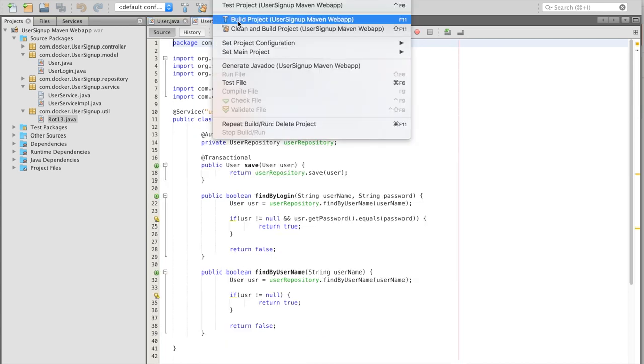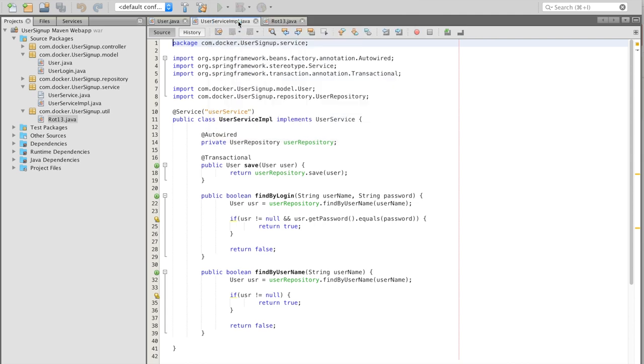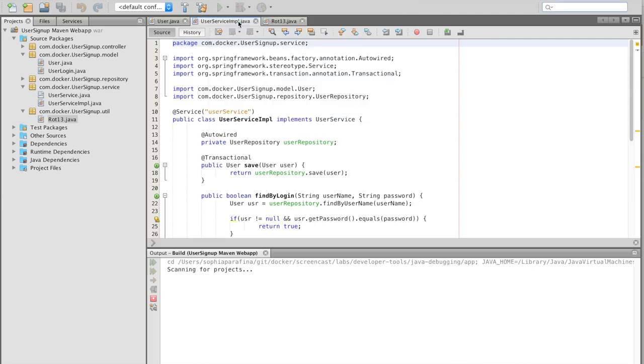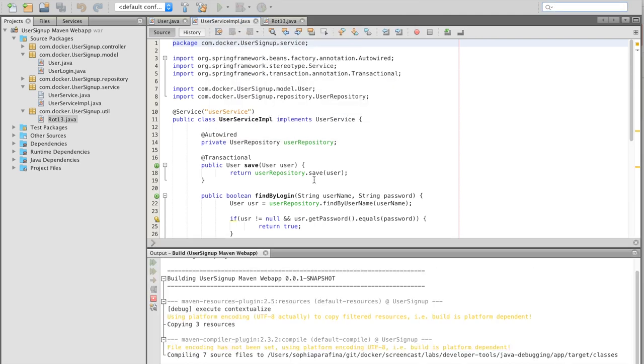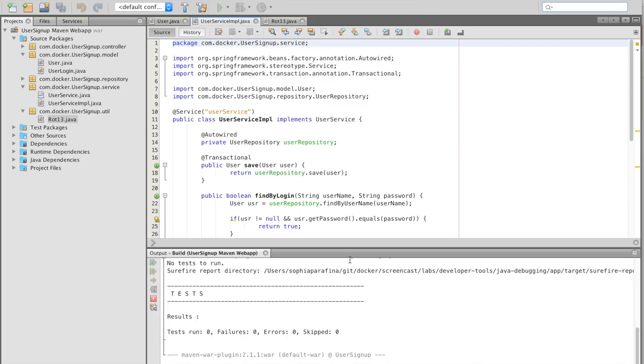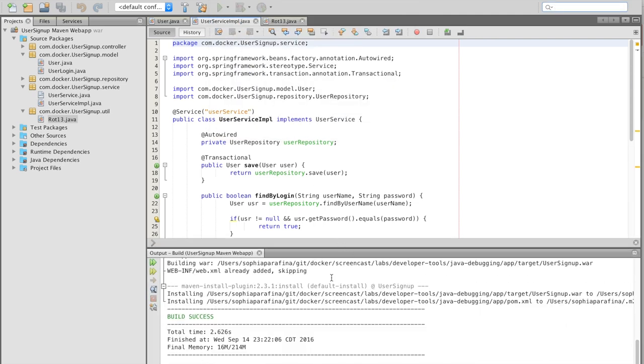To build the application, click on Build Project. NetBeans will automatically build the project and in the console, will notify you if the build was successful.